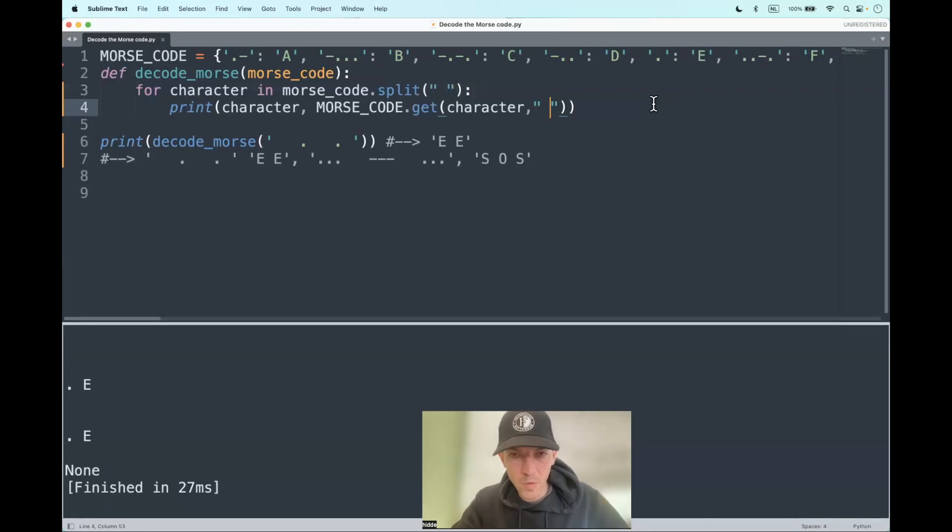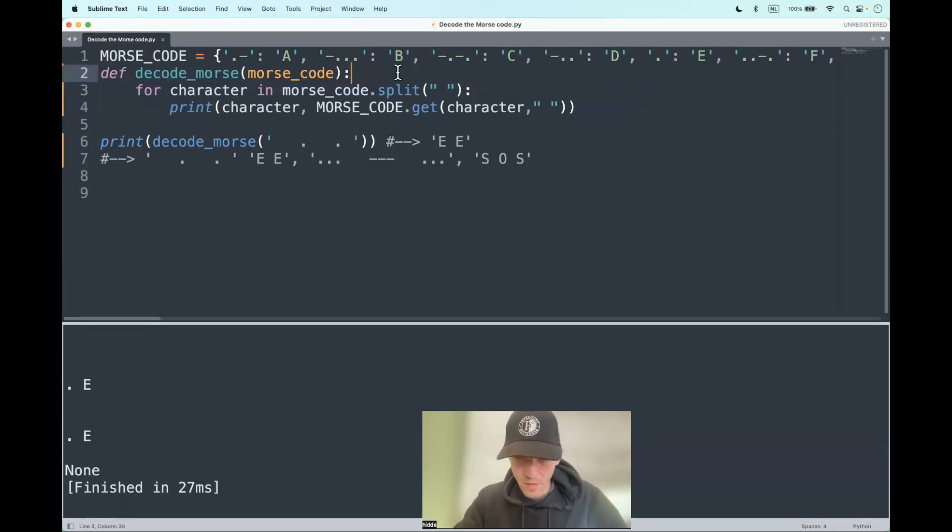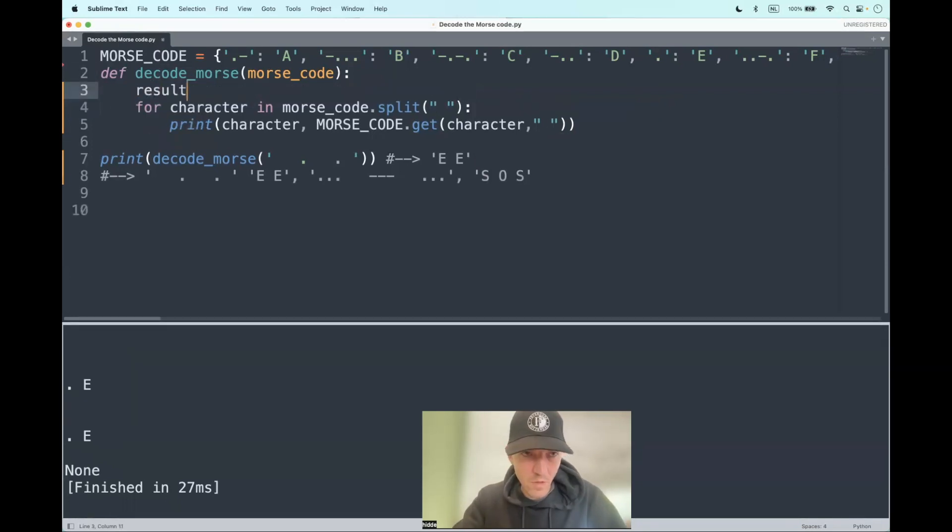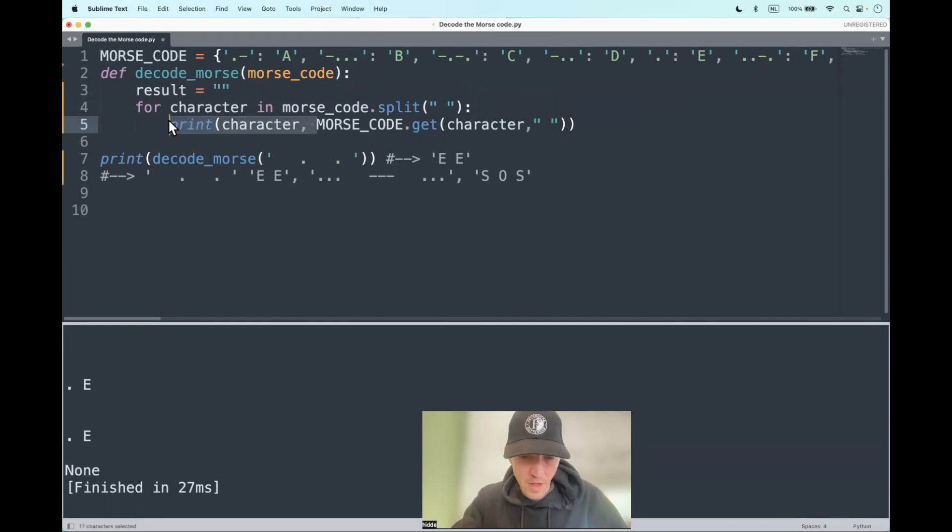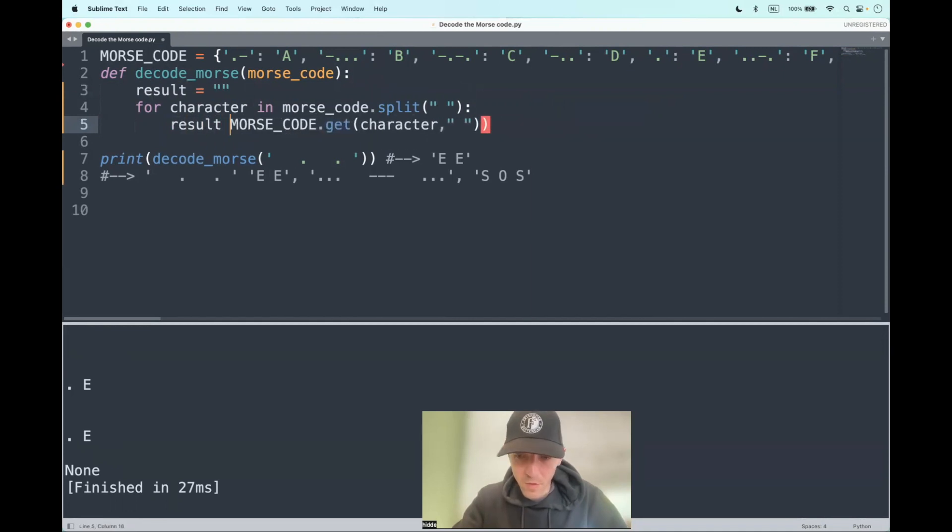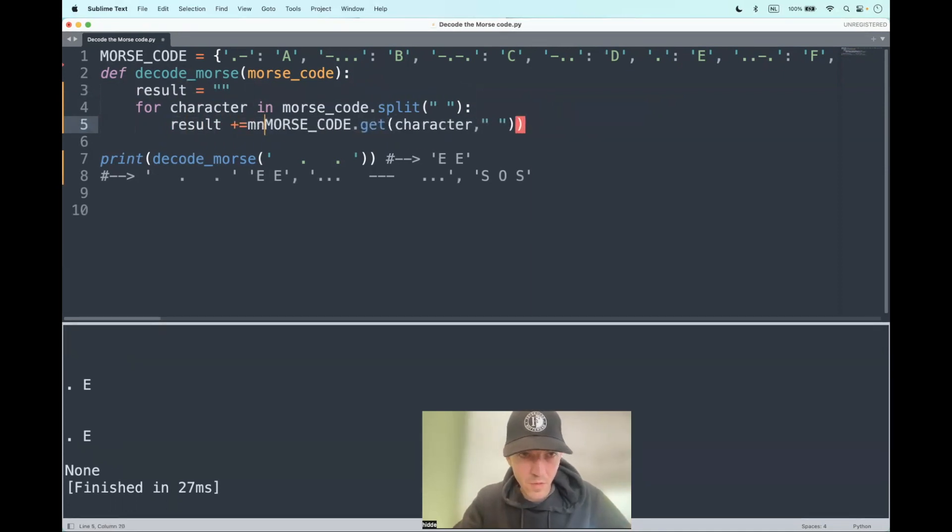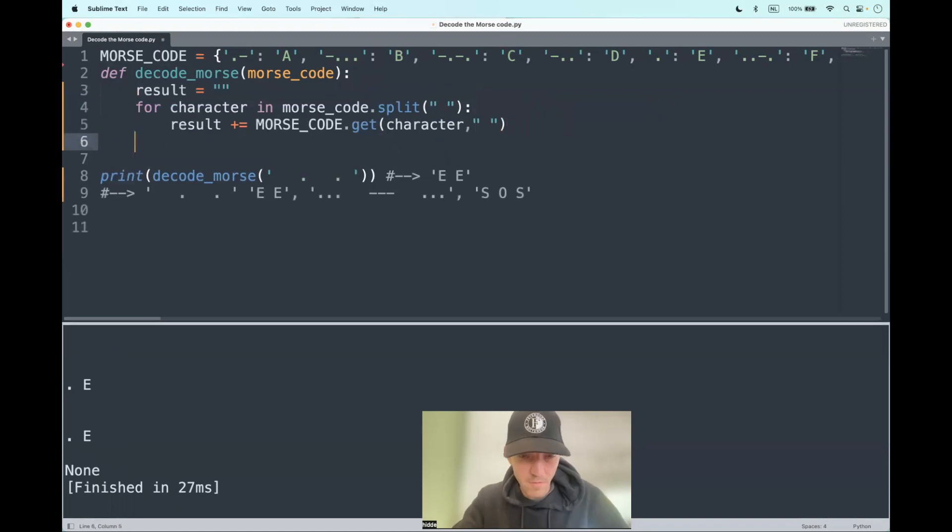And what do we have to do with these values? Well, we have to put it in a new string. So let's create a new one, result, for example. And let's add these values to the empty string, plus equals, and return it.